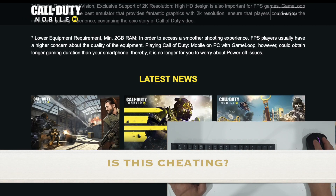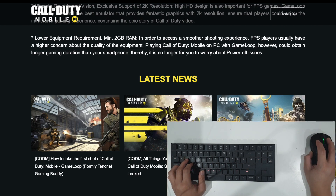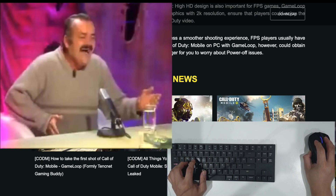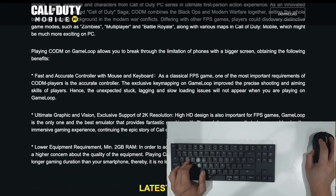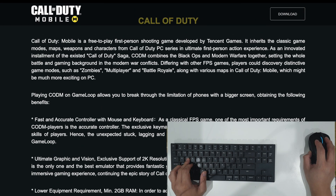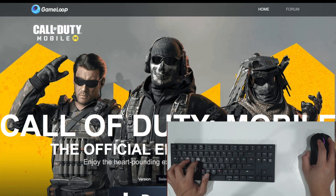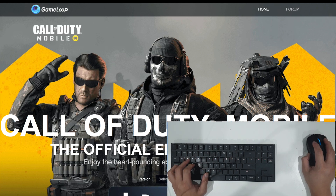To answer the question of whether this is cheating or not — the answer is a big no. Playing on an emulator is not cheating and is allowed by the game developers themselves. You will also be playing with other keyboard and mouse players, so the level of the playing field is pretty even.